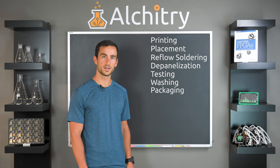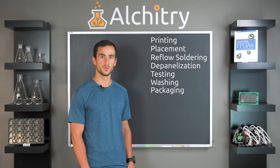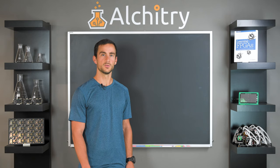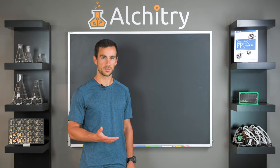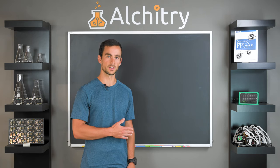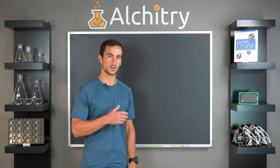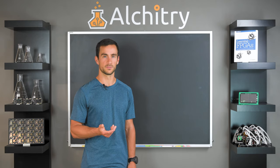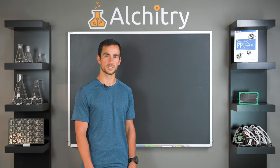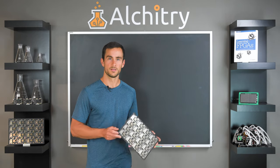For double-sided boards like the AU, steps one through three are repeated for both sides. Typically you want to do the lightest side of the board first so that during the second phase of reflow the components are less likely to fall off. In the case of the AU, this is the backside.